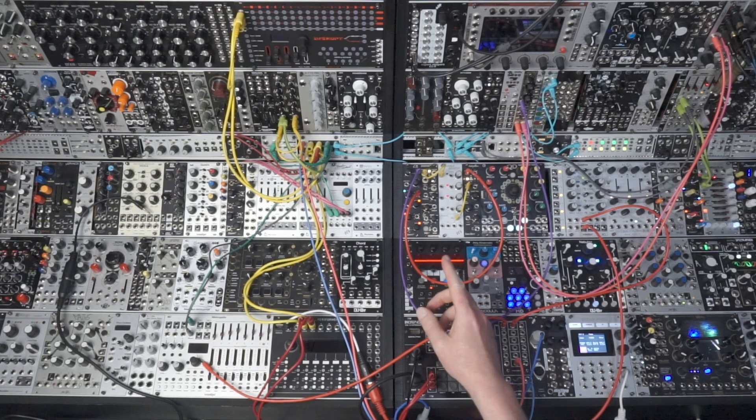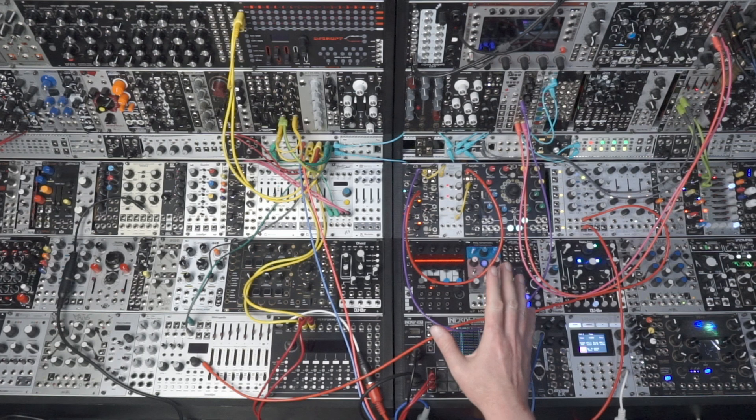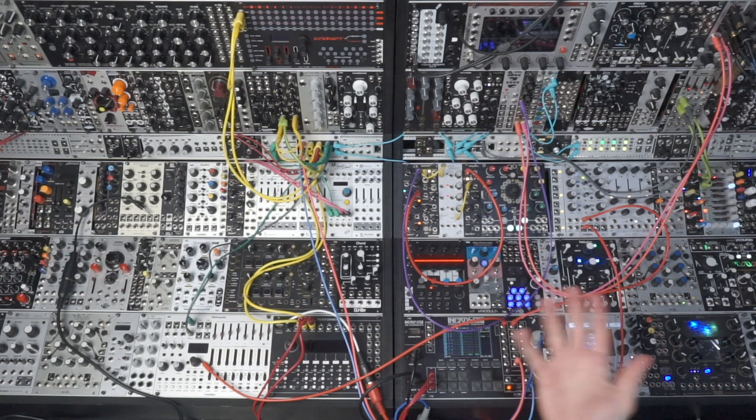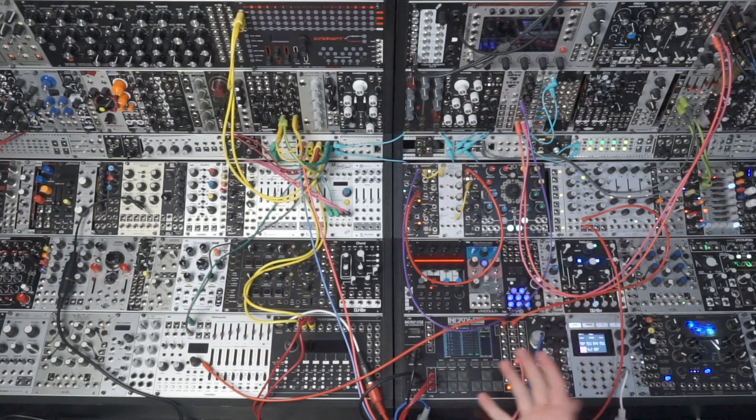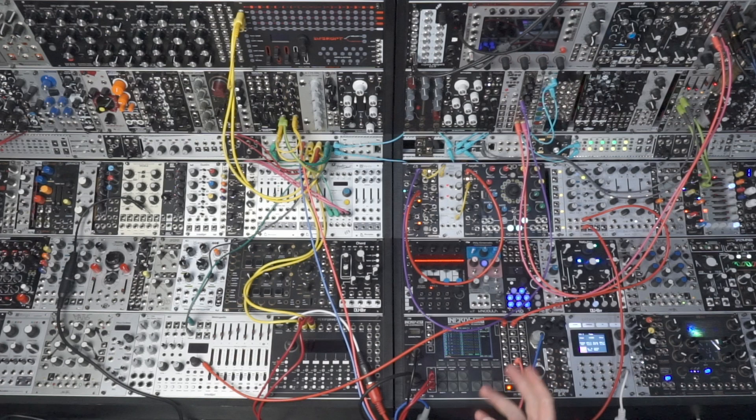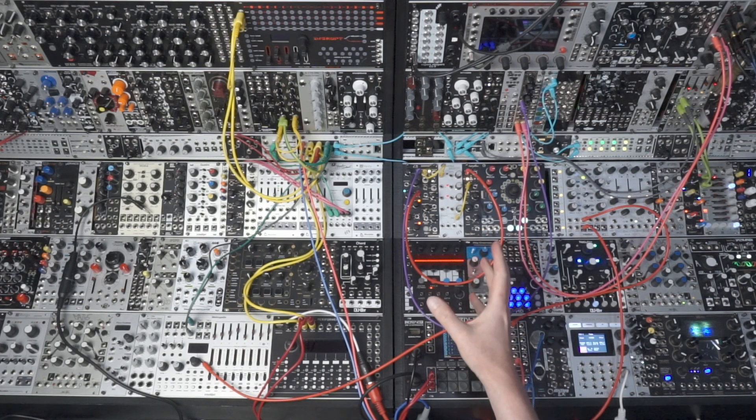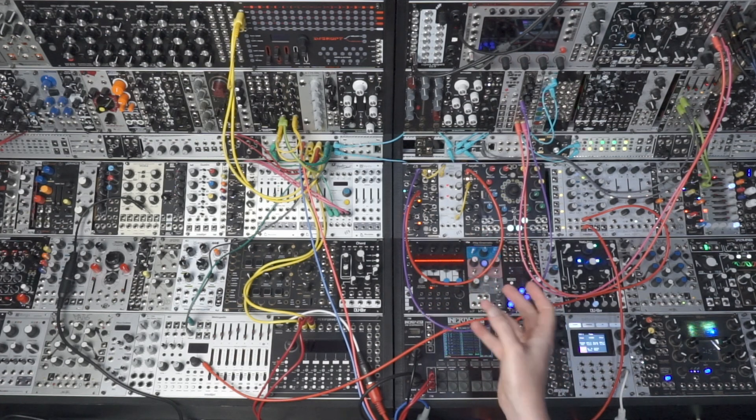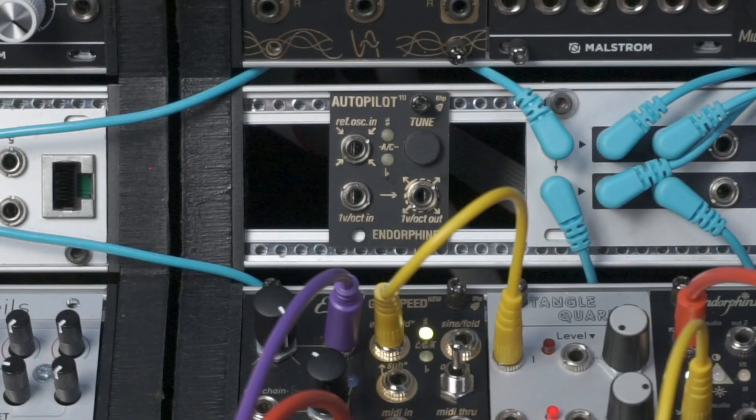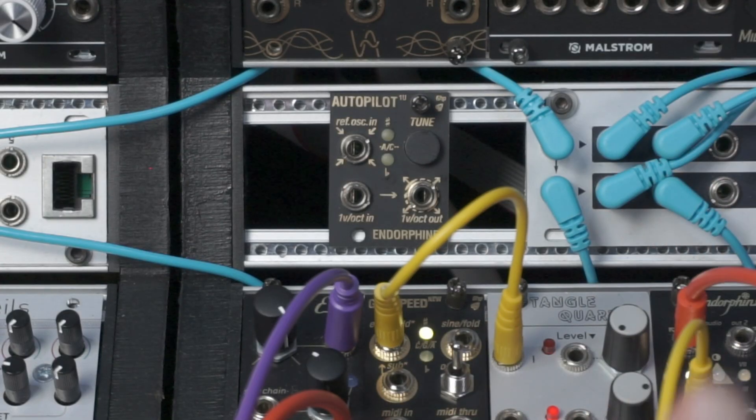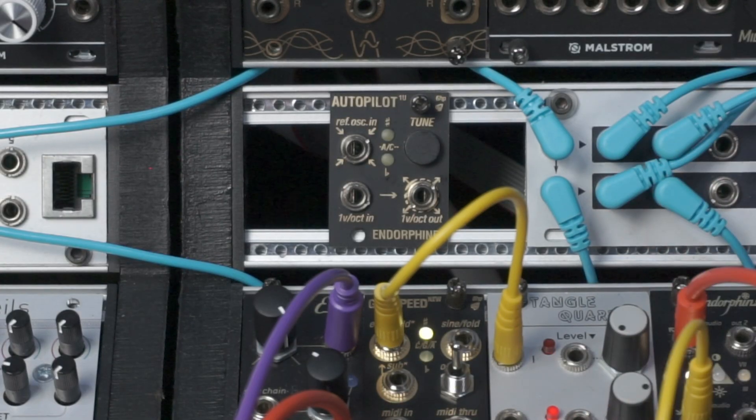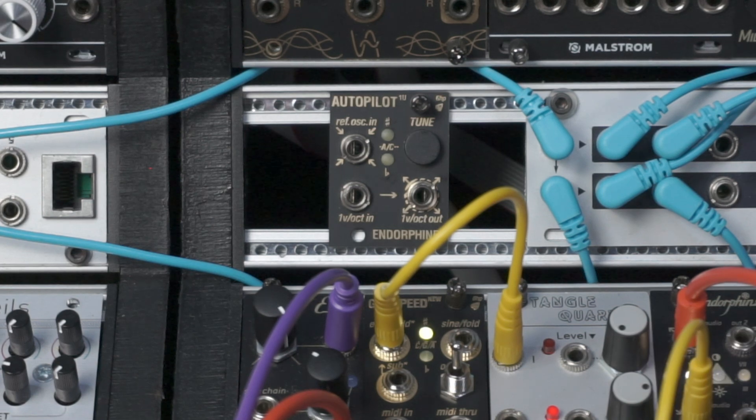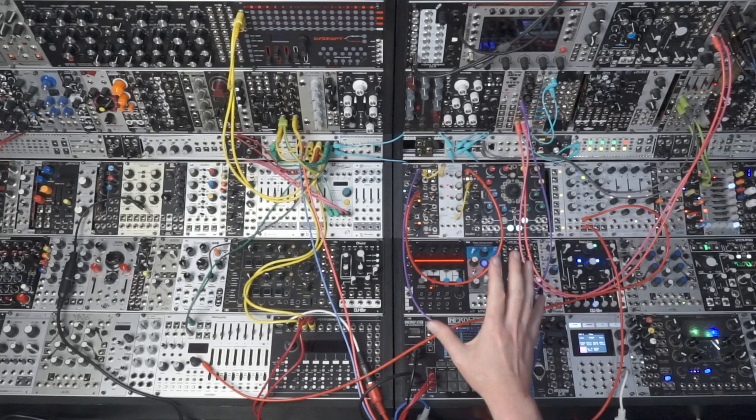Okay, so let's take a look at how the Autopilot works. This is quite a basic video, so don't expect loads of music because the Autopilot really is more of a utility, a very handy utility, and this one now comes in 1U.